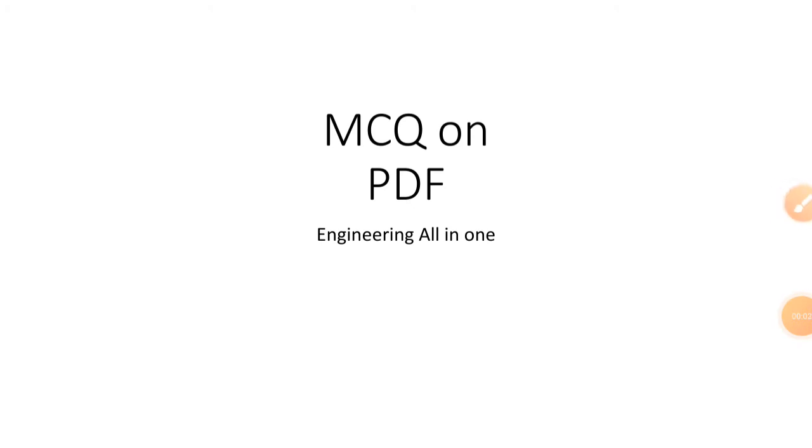Hello dear friends, welcome to my channel. In this video we will see MCQs on PDF, so let us start.